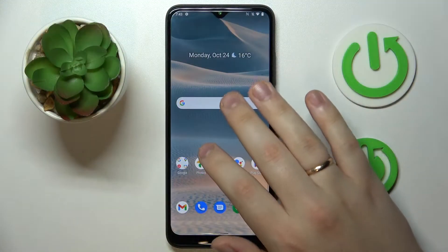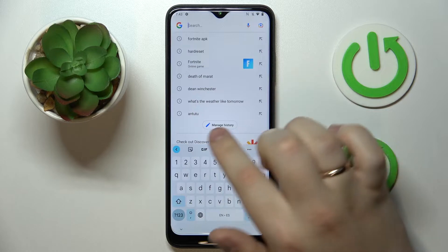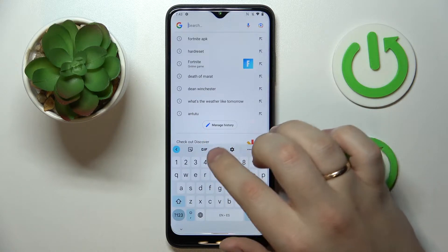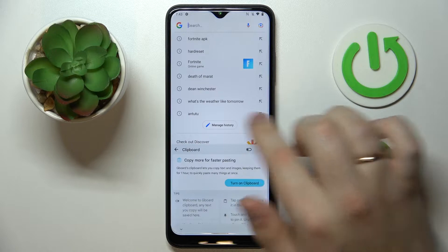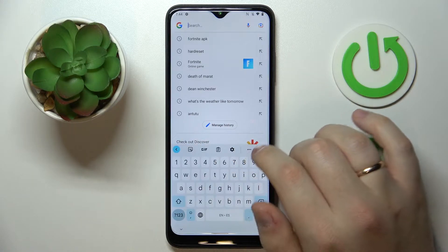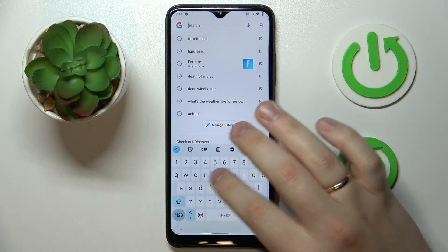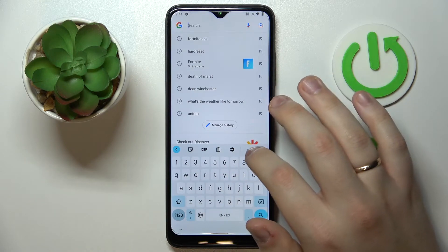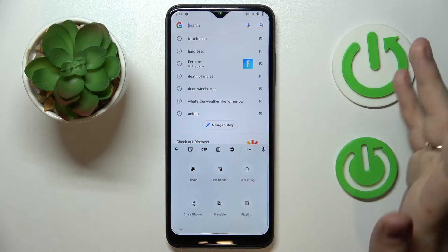First of all you've got to launch the keyboard, then look for the particular icon which stands for the clipboard section. If you cannot find it in the top options bar, click on the three horizontal dots and expand the menu.